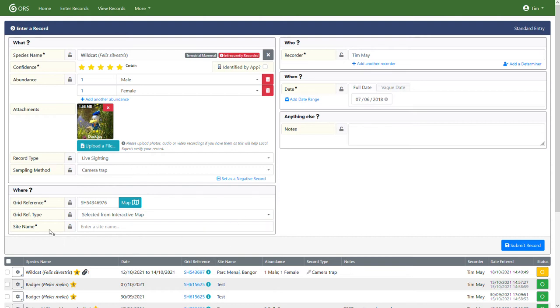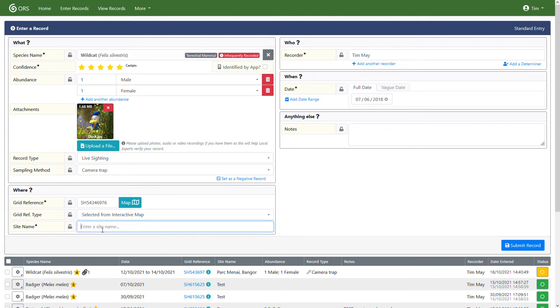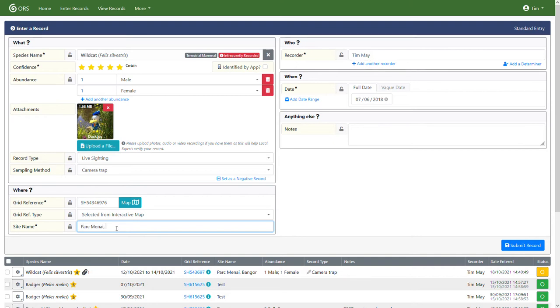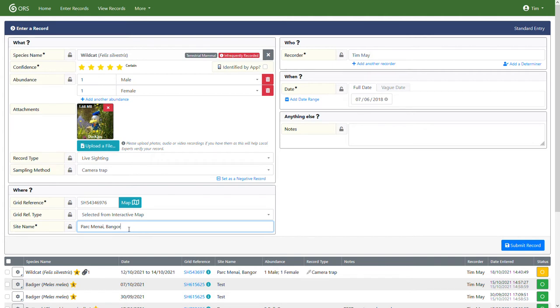The third field is a site name. Now, this is something that we insist on this asterisk means. And it basically just gives us a bit more information about where the species was. It also allows us to check grid reference against site names. So if there's any disparity, we'll be able to see that there's an issue there. So I'm just going to type in Park Minai Banga. Now, that's a sort of accuracy we're looking for. We wouldn't want Banga, for example, that's a bit too broad. We can go a little bit more specific if you wanted to. But every little helps. But things that aren't so useful are things like My Garden, that sort of thing.